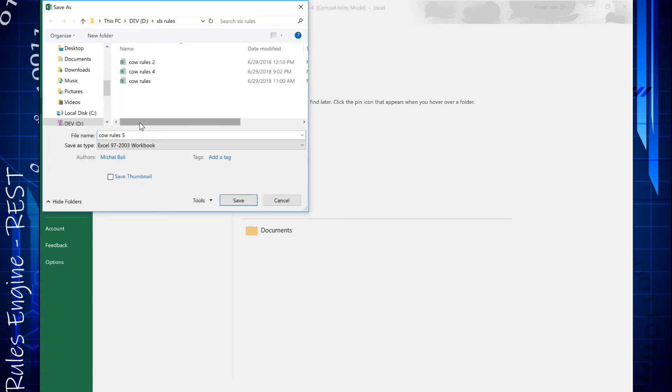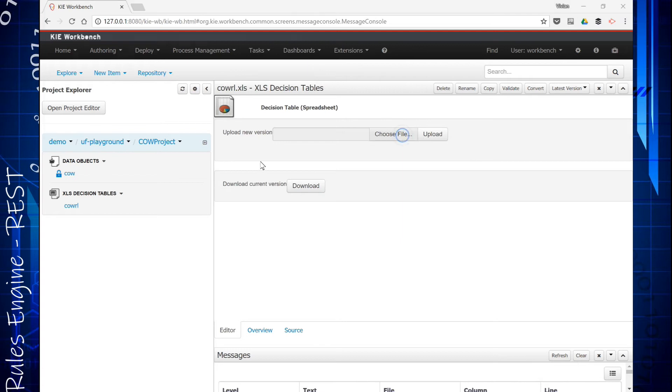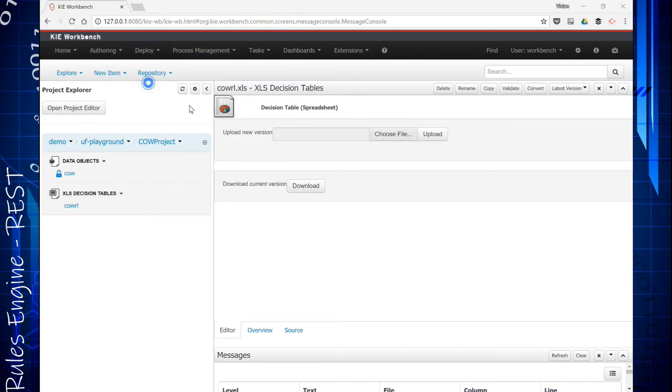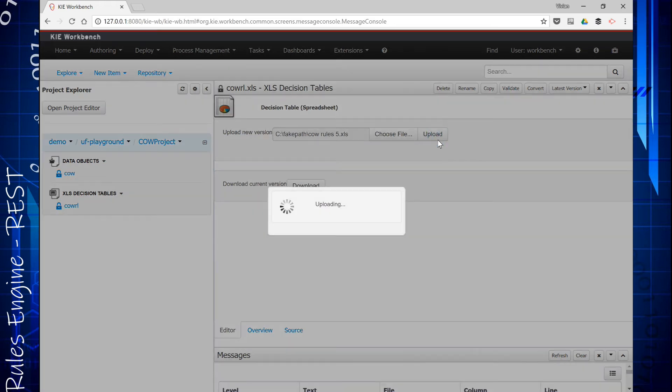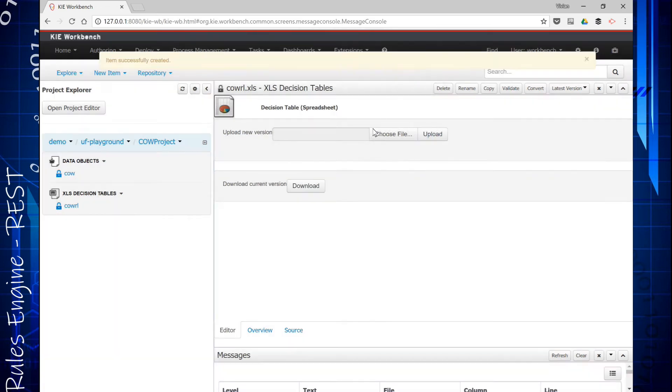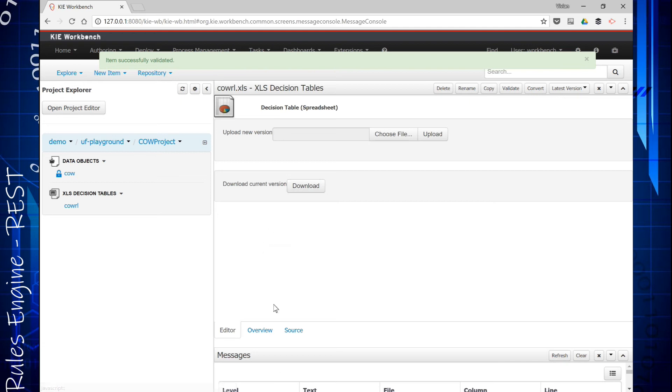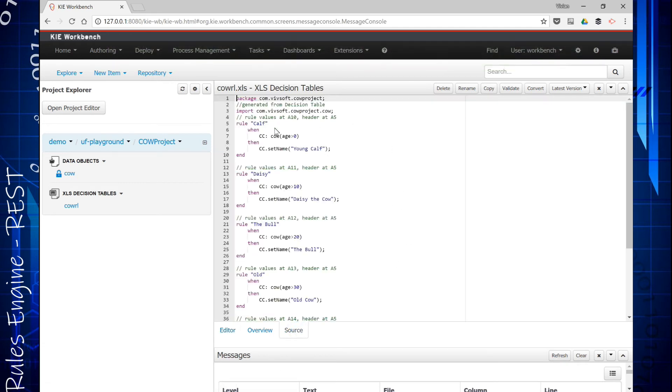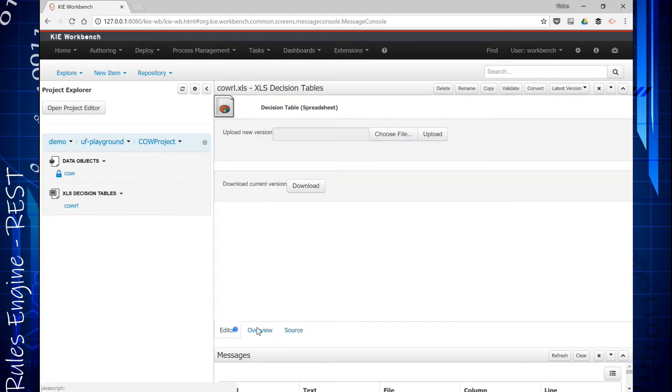So you have a spreadsheet like that. I'm just going to save as and I will call this spreadsheet Cow Rules 5 and I will save it. In here we can choose then a file, and there's my thing called Cow Rules 5. It's going to upload it, says successful. Then I can validate it and it's validated. Cool. What it does though, it takes that and creates this thing called the rules file, a DRL. If you understood more programming you could create this file yourself, but you can just do so via the spreadsheet. So there's the file.